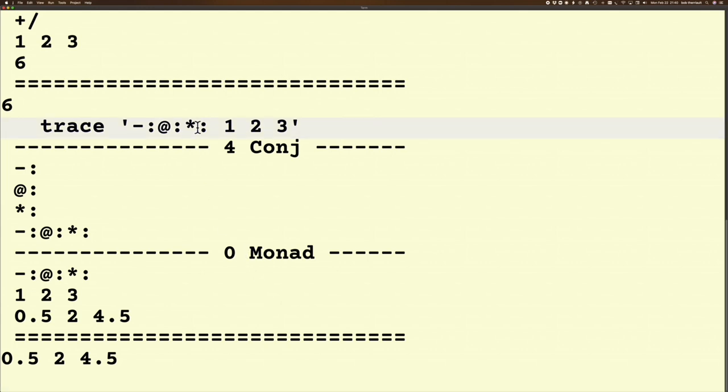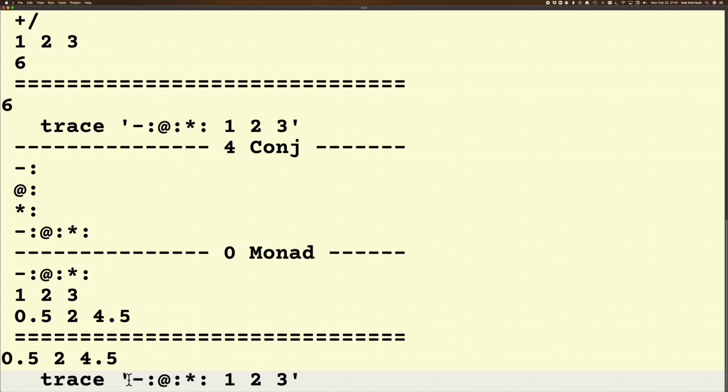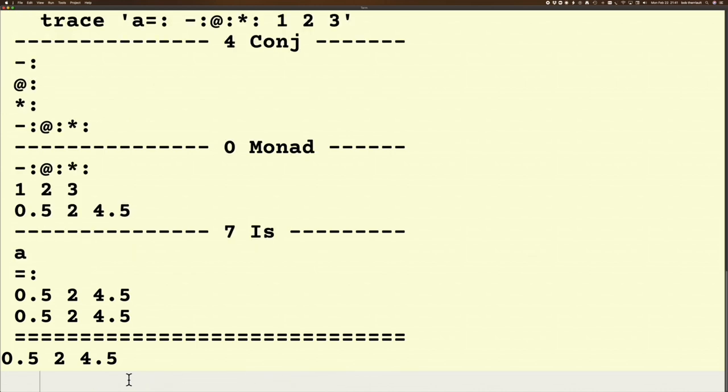You can even do assignment. You're not held back in this. You can do something like this. Assignment: it's going to do the same thing it did before, except after the conjunction made its verb and applied the monadic verb, the next rule it sees after that is the is rule.